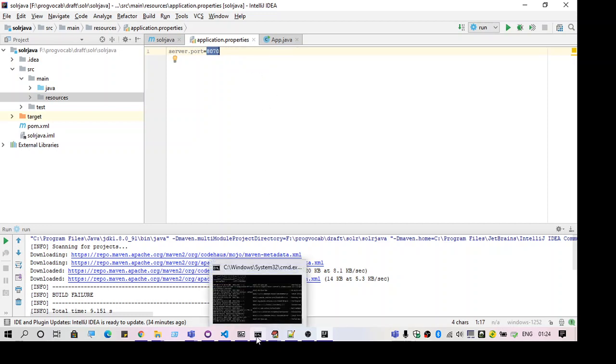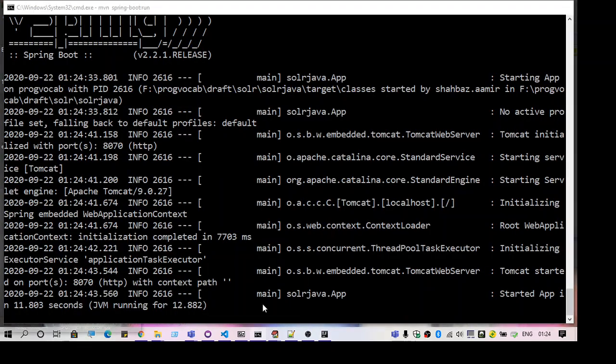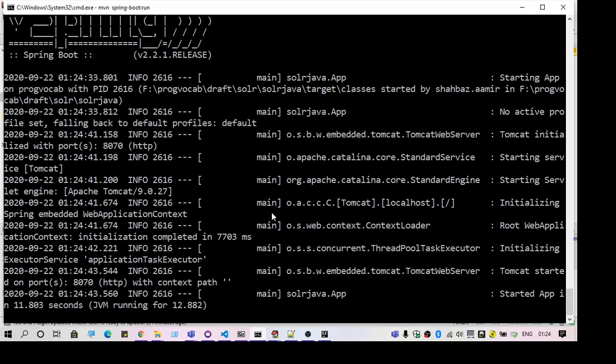So let's see if the build is getting started. Yep. As you can see the build has started.